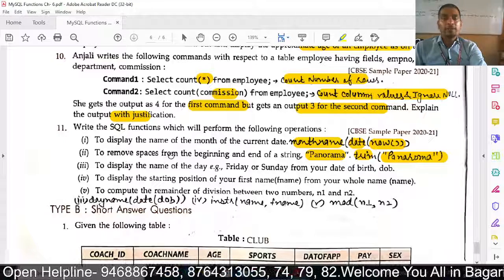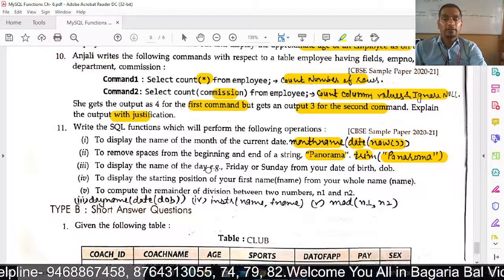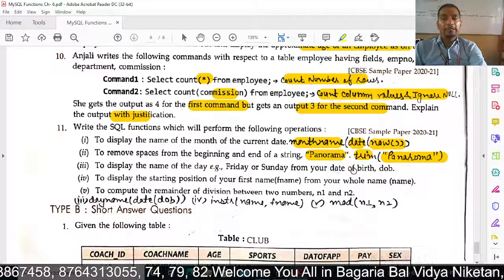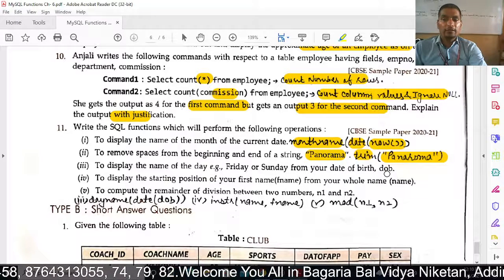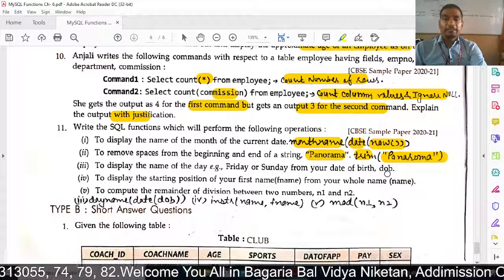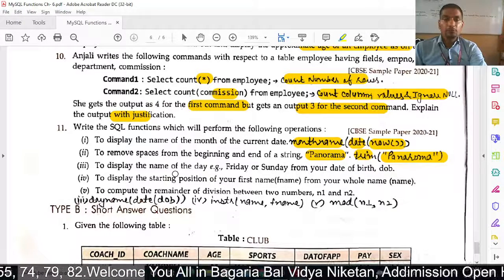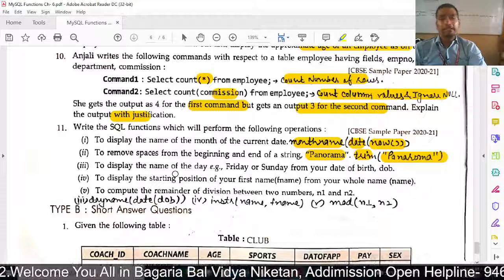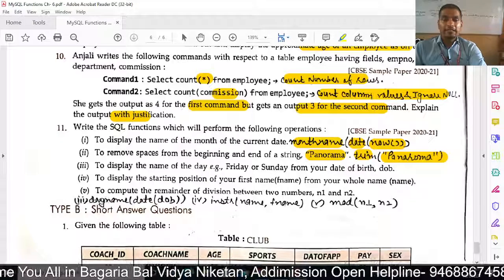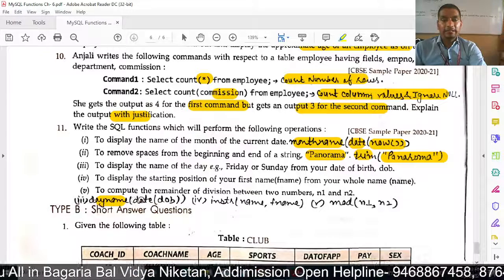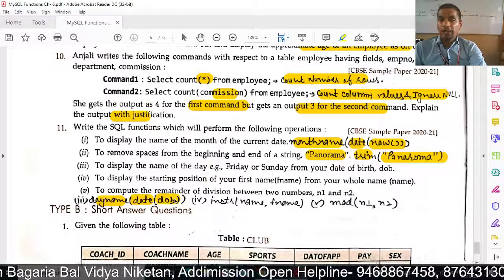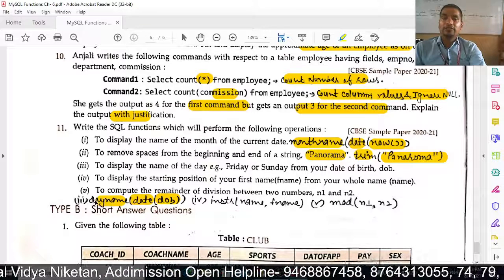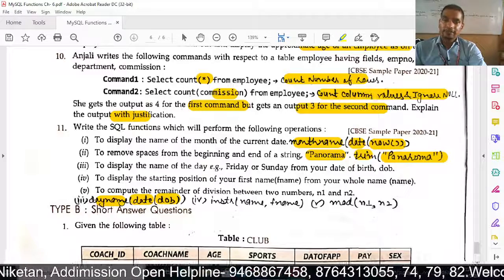Next: display the name of the day (like Friday or Sunday) from your date of birth stored in the DOB field. We use DAYNAME: SELECT DAYNAME(DOB). If you want to extract the date part first, you can use DATEPART, then DAYNAME.